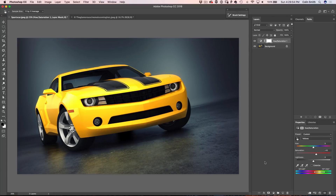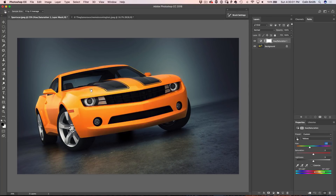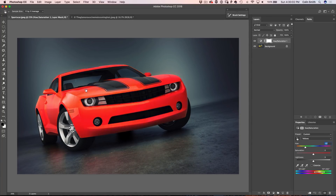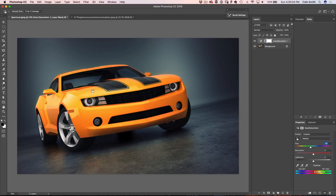Let me quickly reset that by hitting the Reset Tool. And here's the trick: if I hold down Control or Command and click and drag, now I can change the color. See that? Very easy.